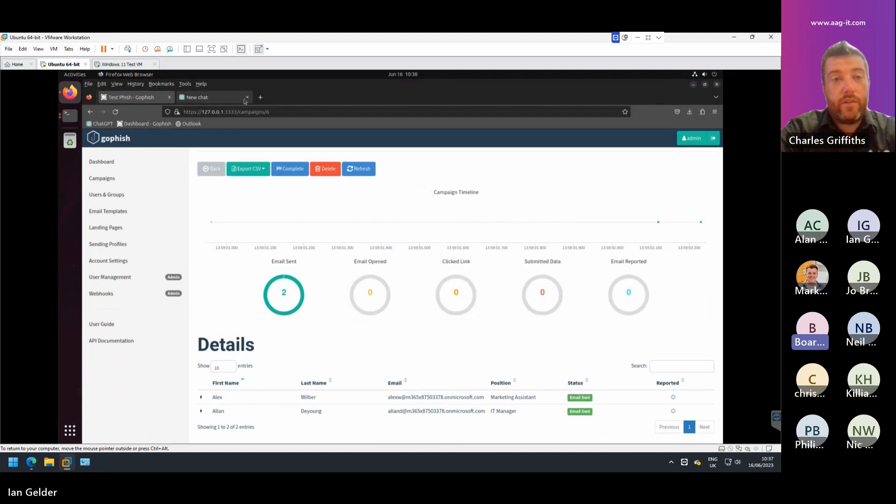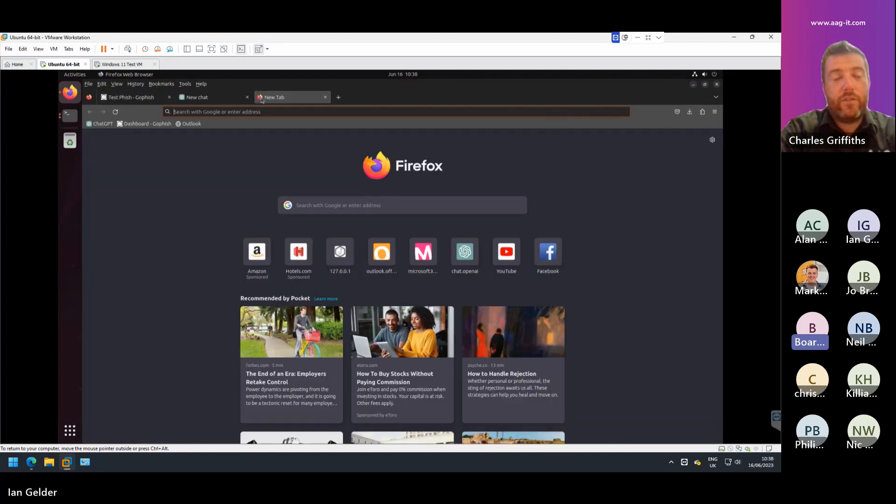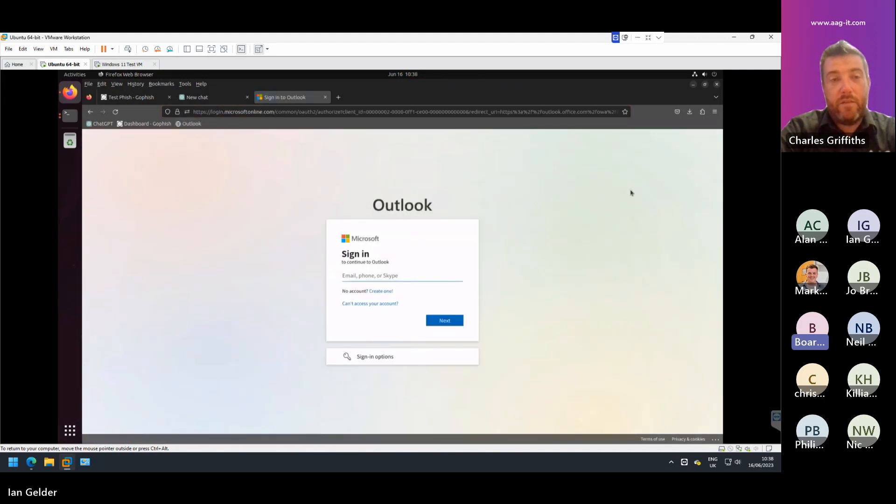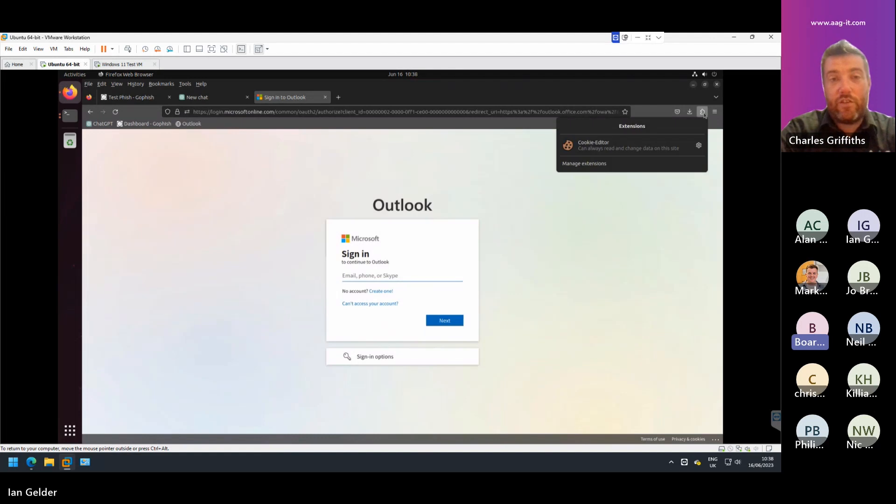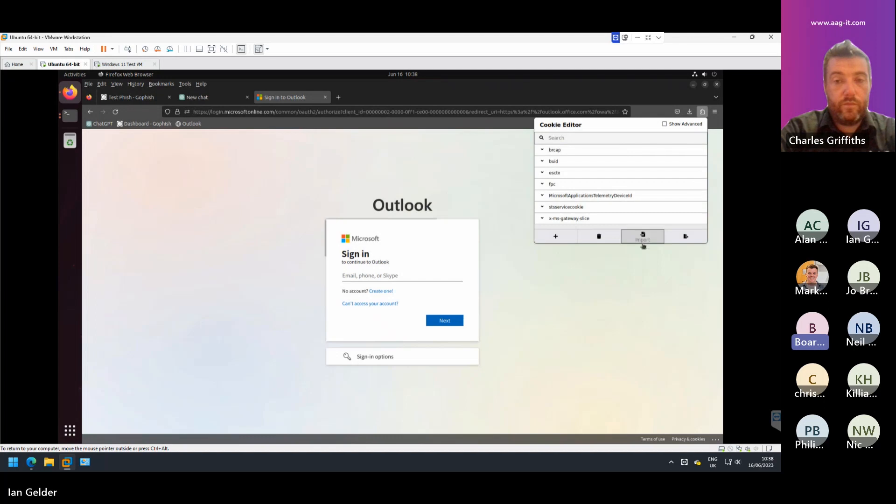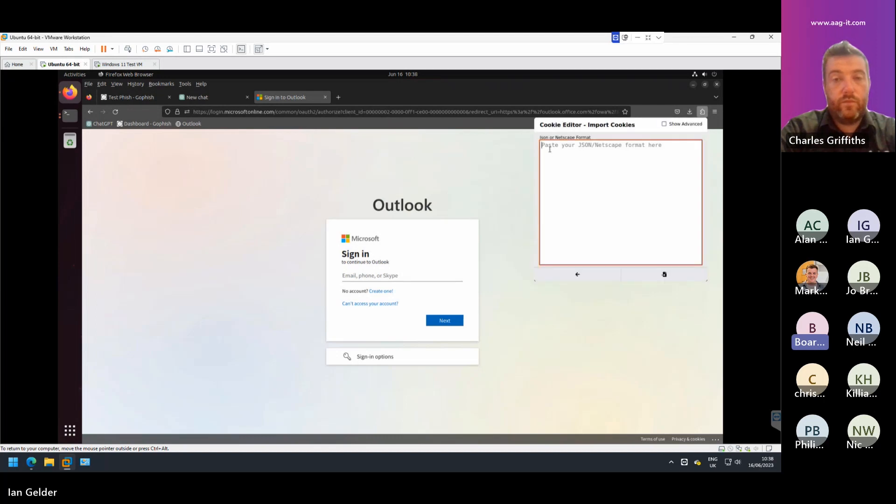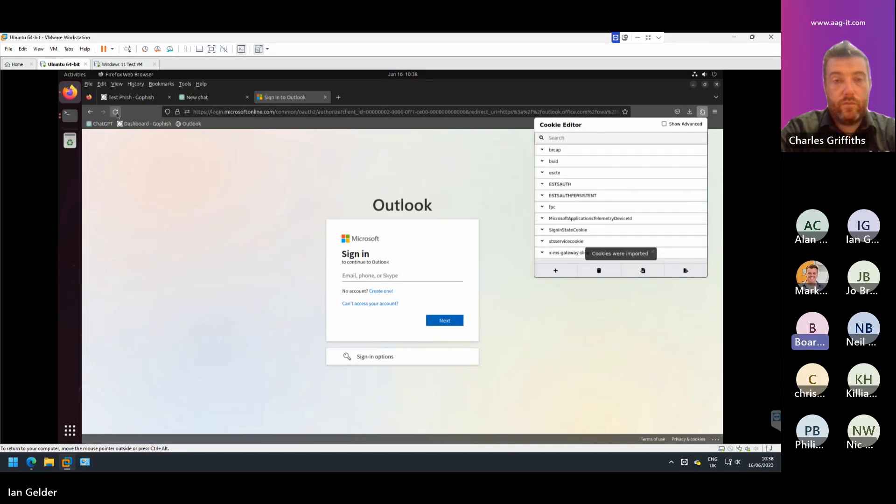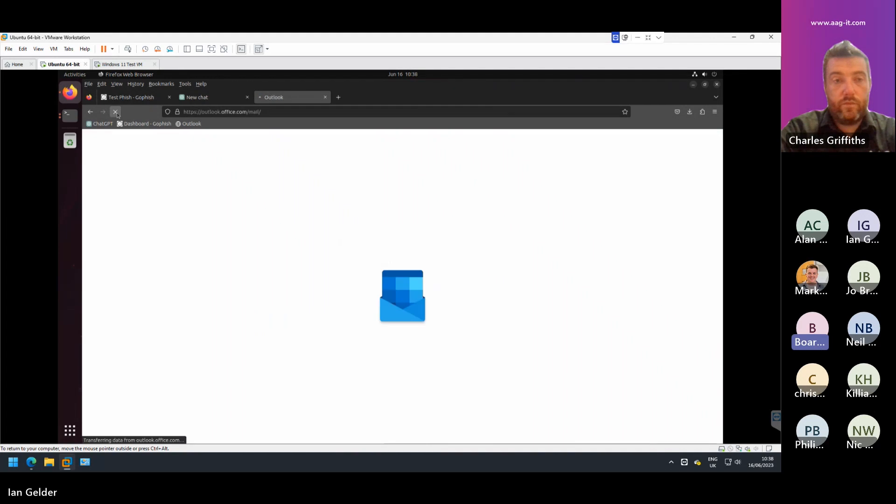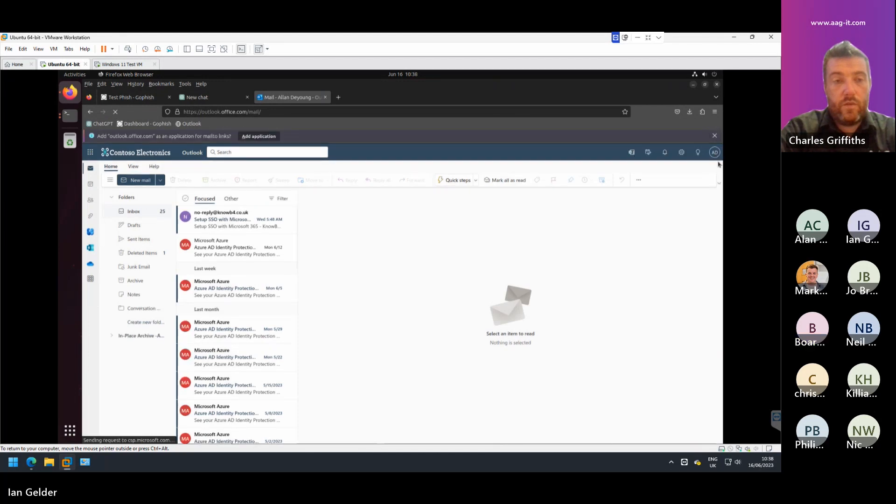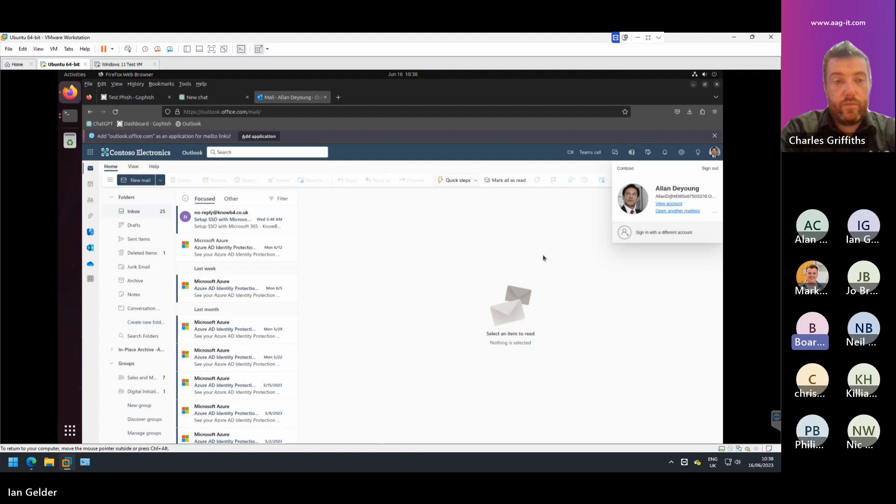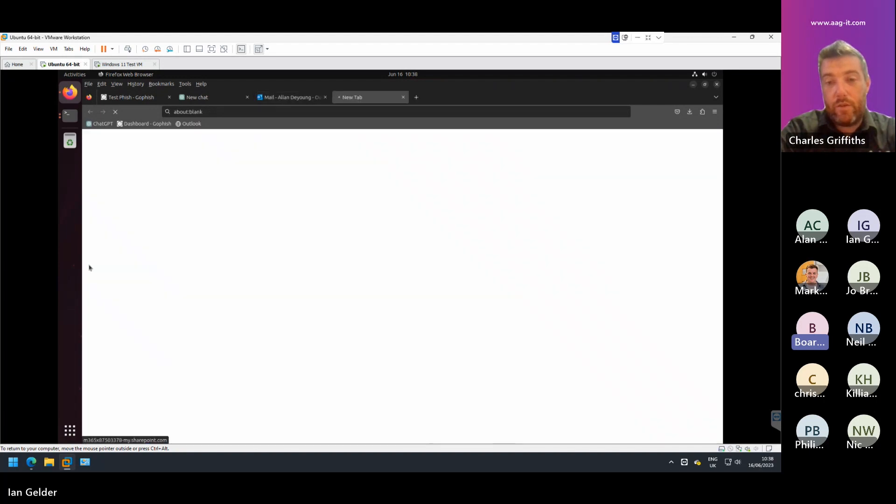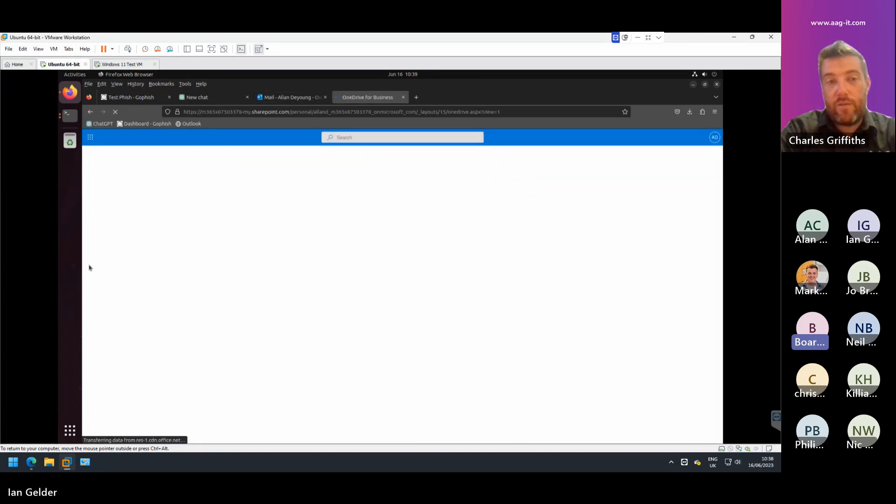So this to me is the frightening bit now of how simple, once the hacker's got that token, this is how simple it is for him then just to sign in as you. So what I'm using now is a little extension in Firefox called Cookie Editor, which allows you to inject or import a cookie in. So all I'm going to do is paste that token into here and click import. And then if I refresh the page, it's signed me in as Alan. Without having to multi-factor authenticate, without retyping my username or password, it's just let me straight in.